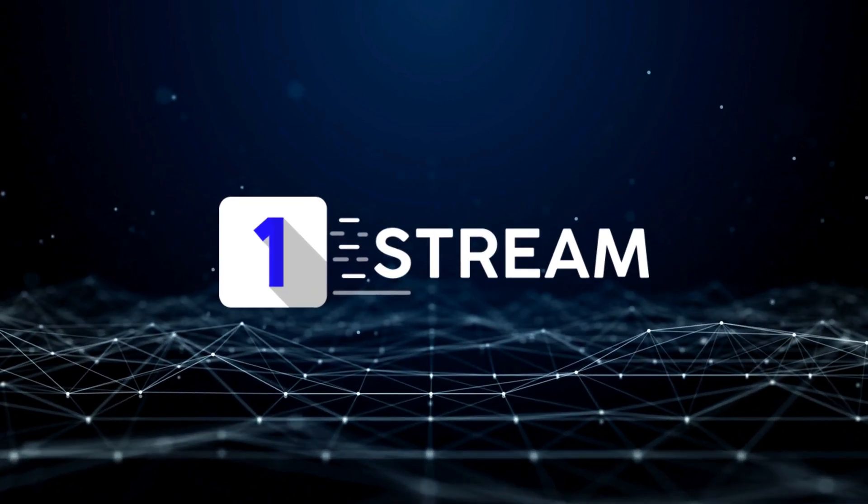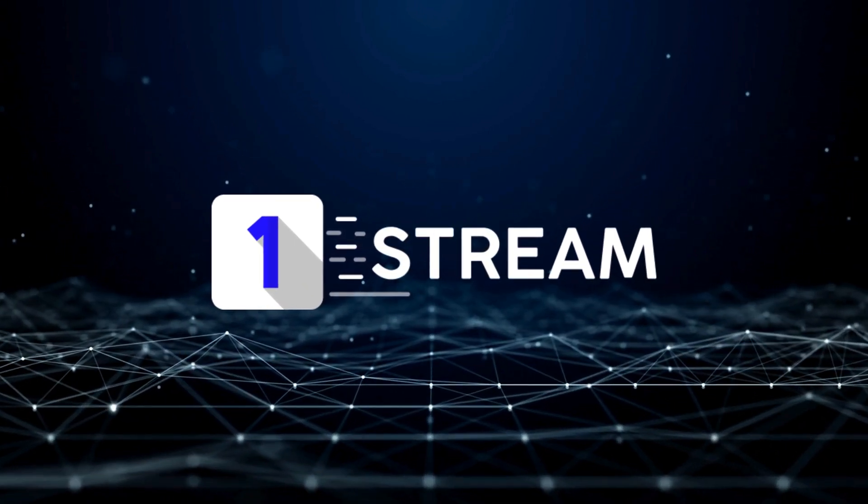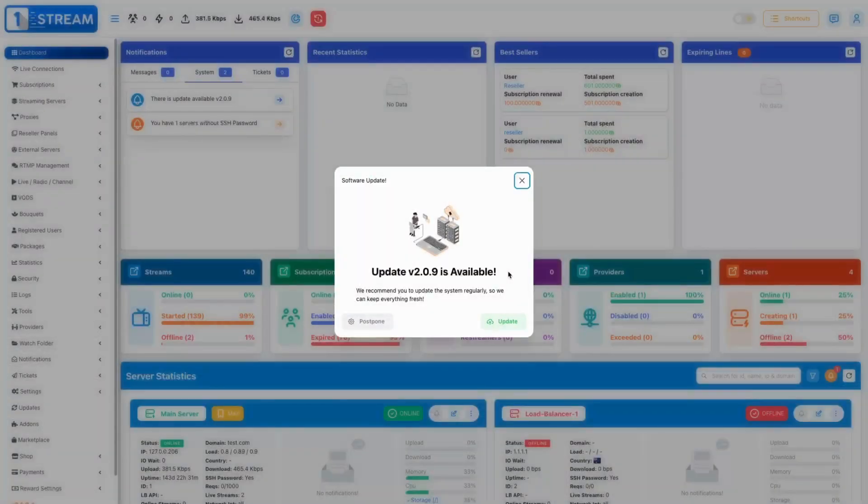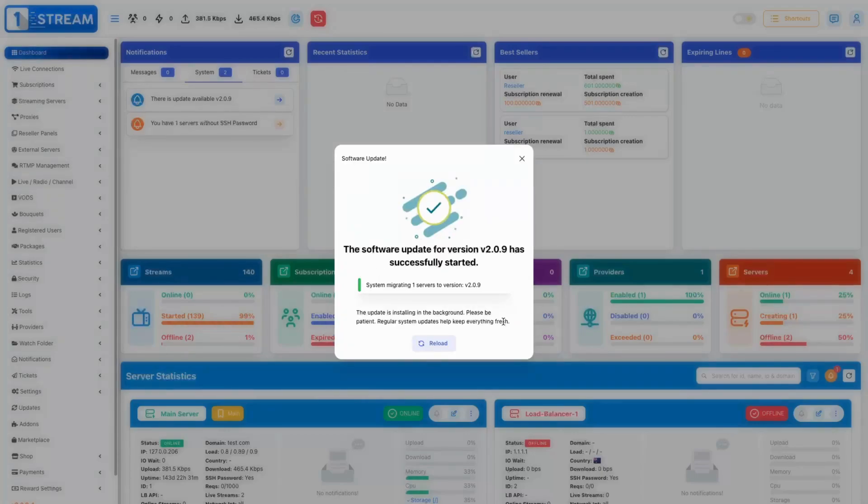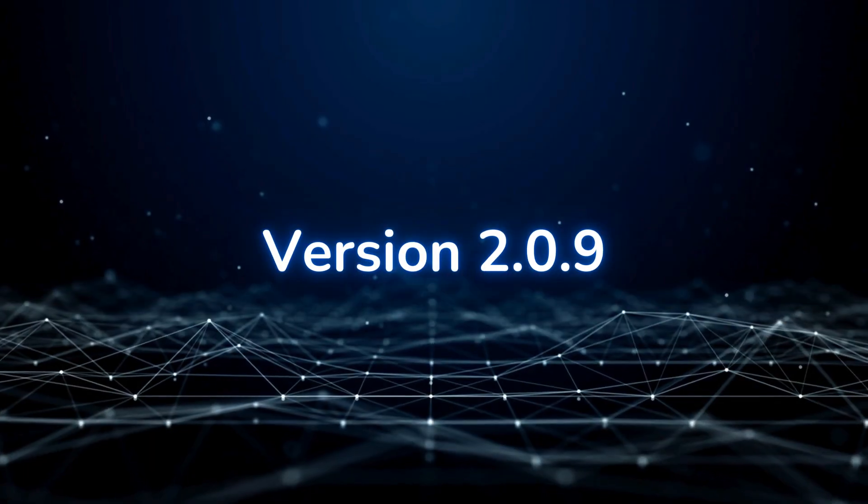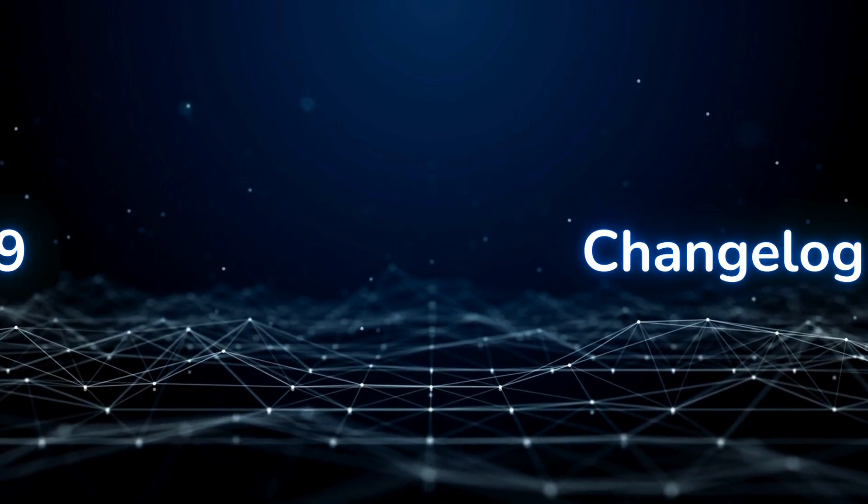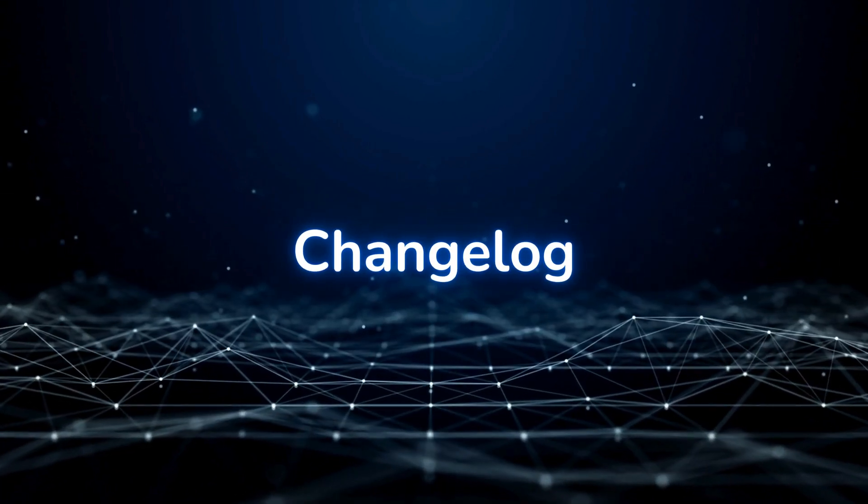Welcome to our new showcase tutorial video. Today we are introducing the stable release version 2.0.9. Change log.